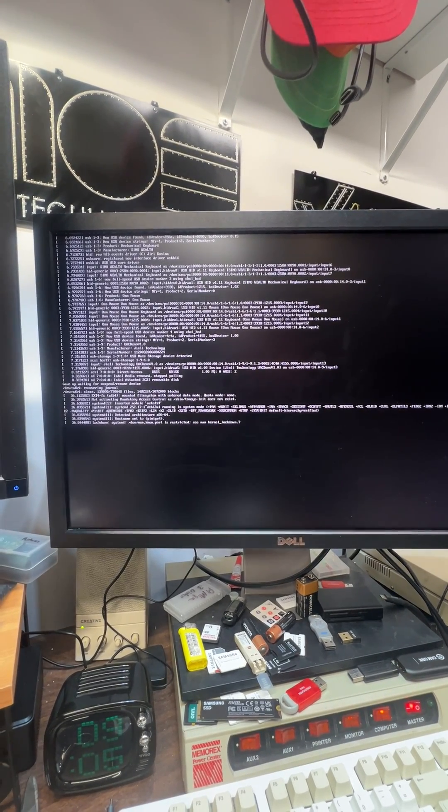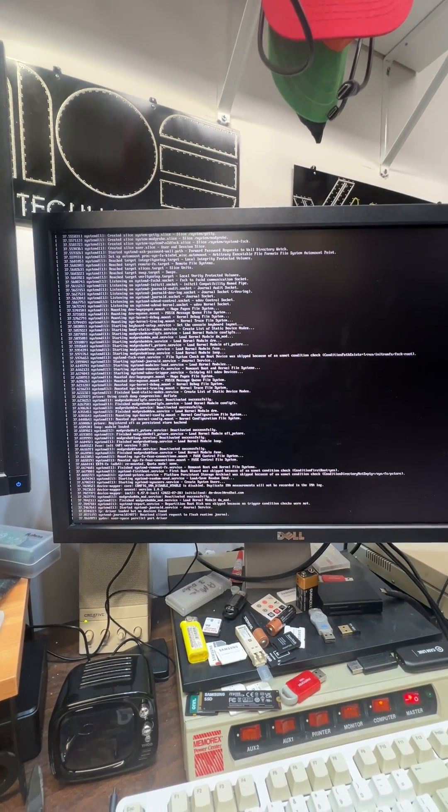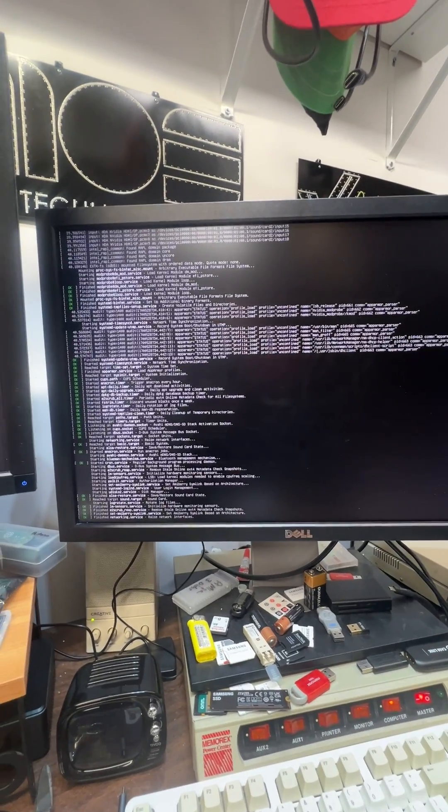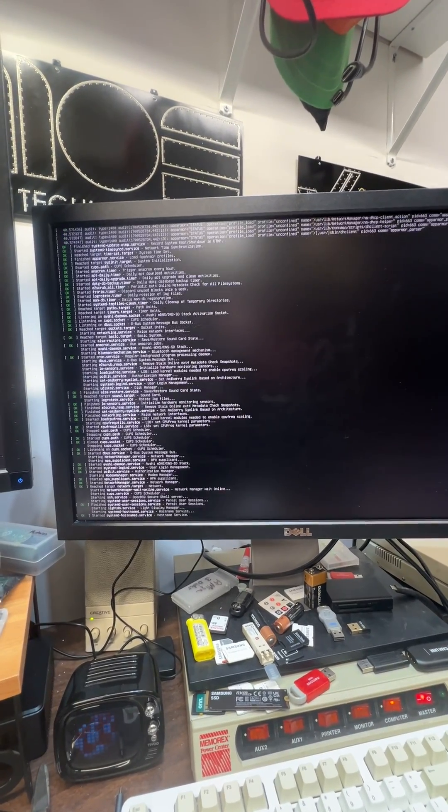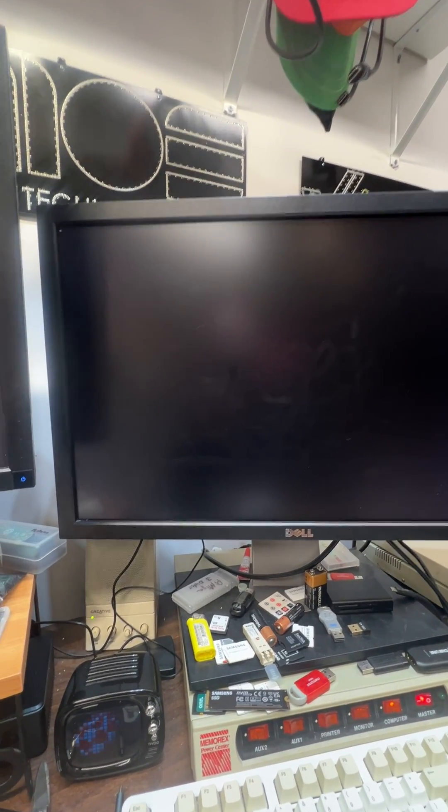There it goes. Oh I had a journal recover. Sorry I yanked the stick out one time, didn't let it finish shutting down properly.